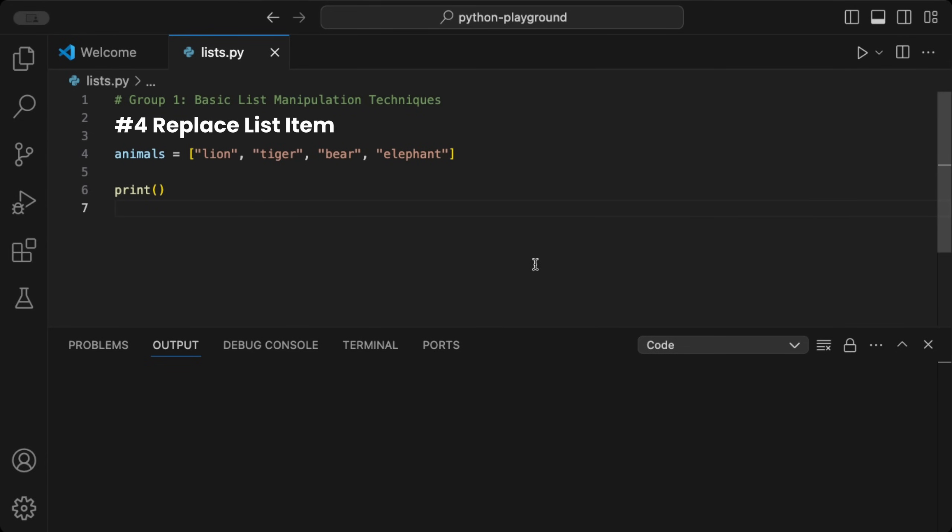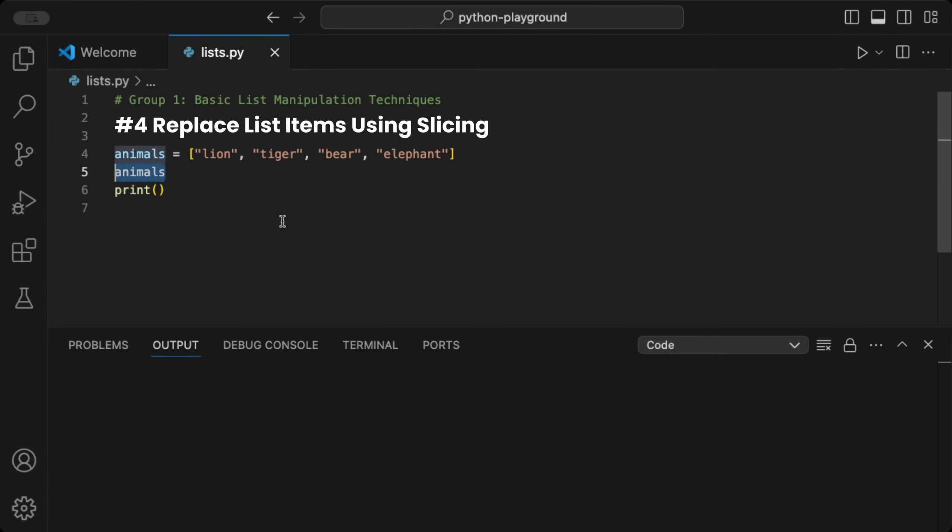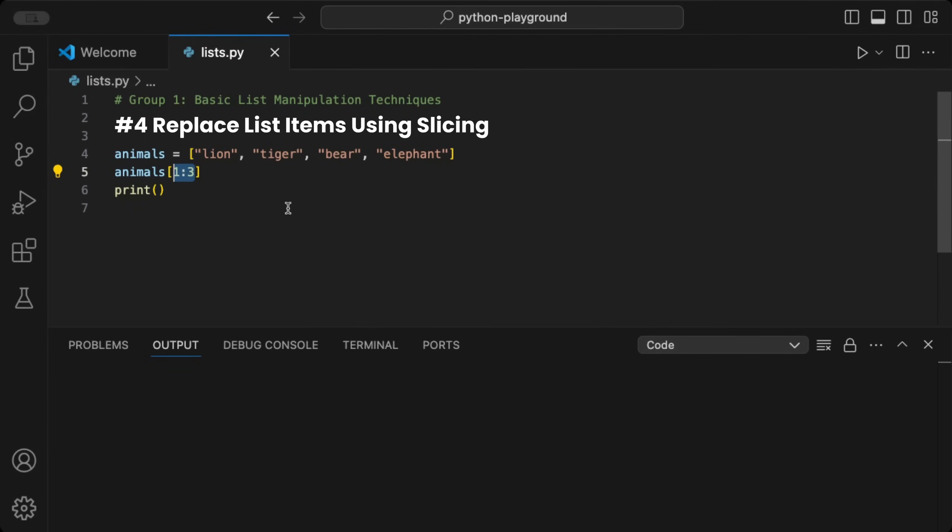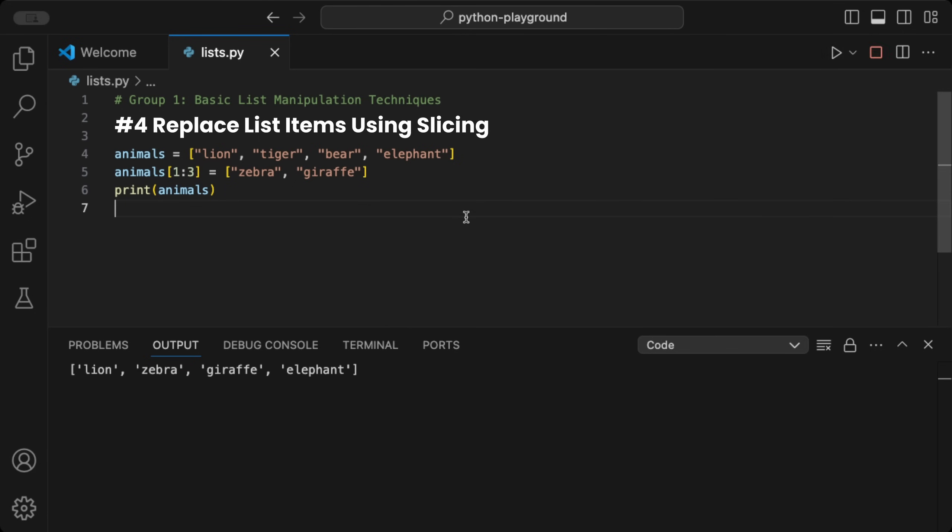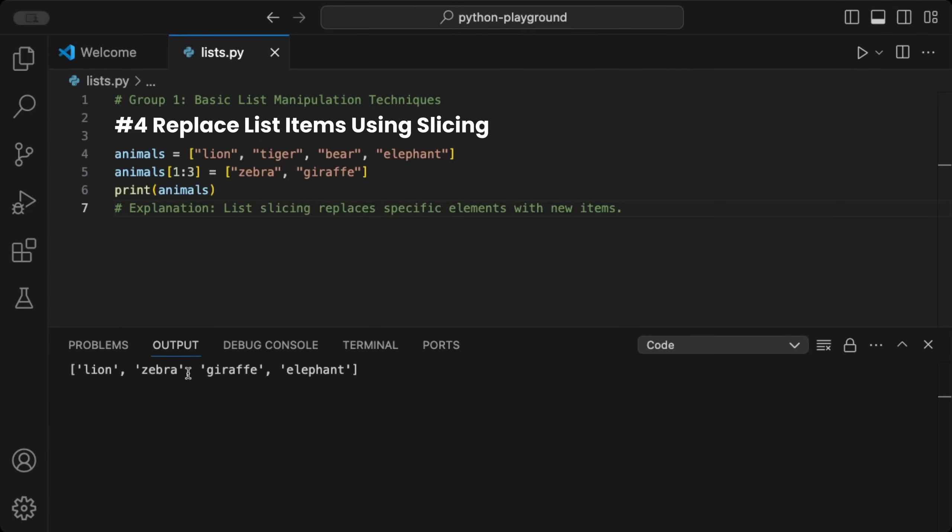We can replace items in a list at specific indexes using slicing. Given a list of animals, we can take this list and define the index range to update and assign it a new list with the new items. When we print the new animals list and run the code, we see the values at indexes 1 and 2 are replaced with new ones. This is handy for updating specific portions of data, like changing elements within a sequence of events.